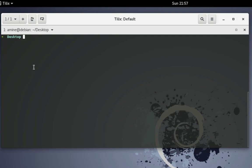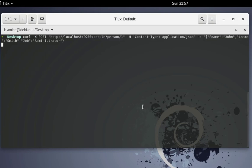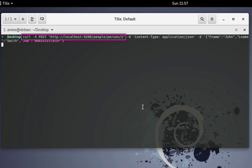This is our first example. I'm using the curl command — it's a Linux command, but you can use any client you want. For example, if you're using your web browser you can use Postman or Kibana. Here I'm using just the Linux curl command with the help of HTTP requests. I'm using the POST method in order to index our document, or to insert data into the Elasticsearch engine.